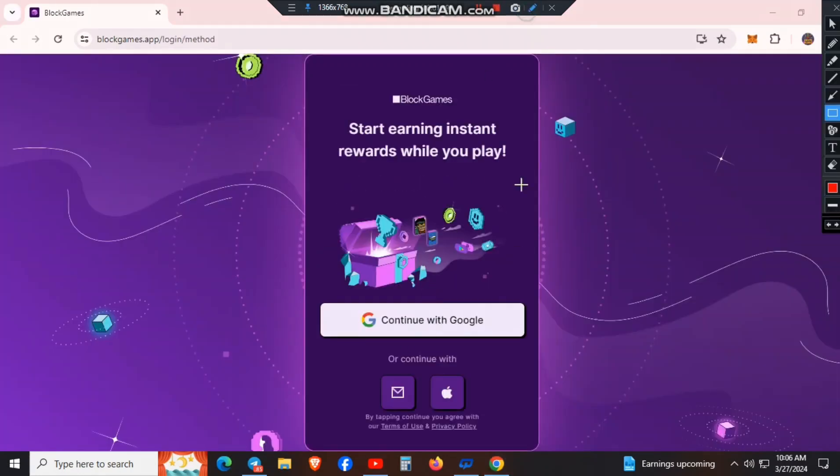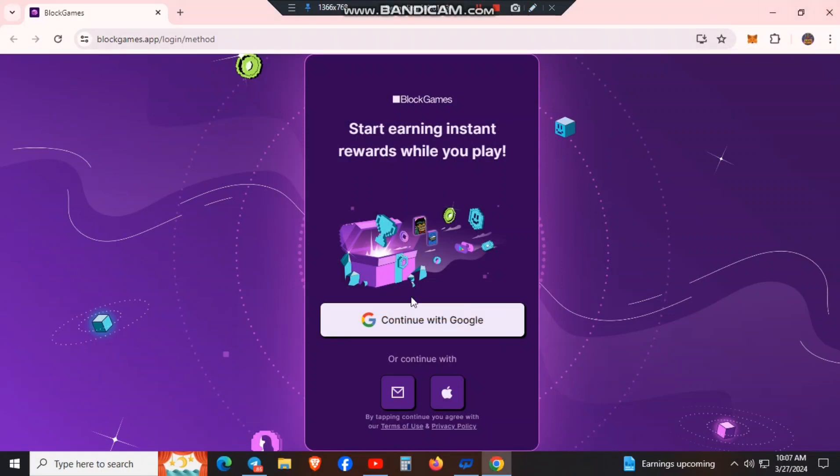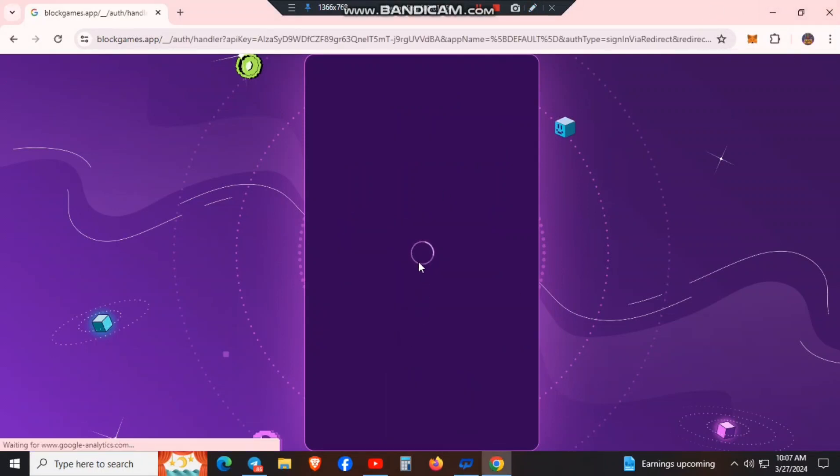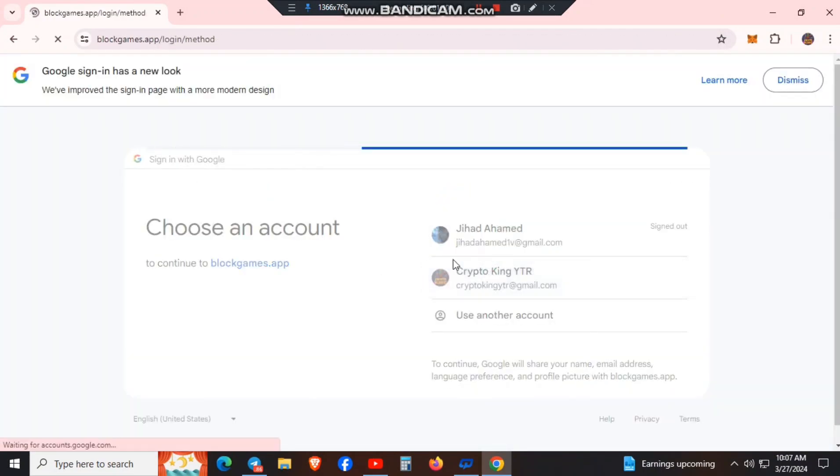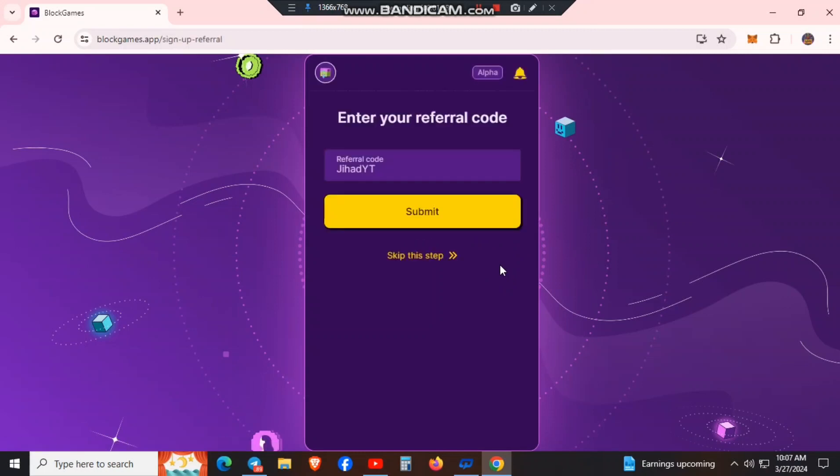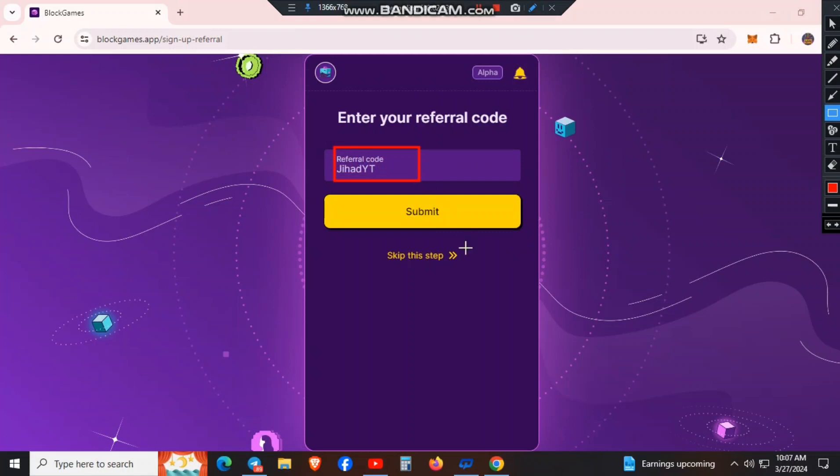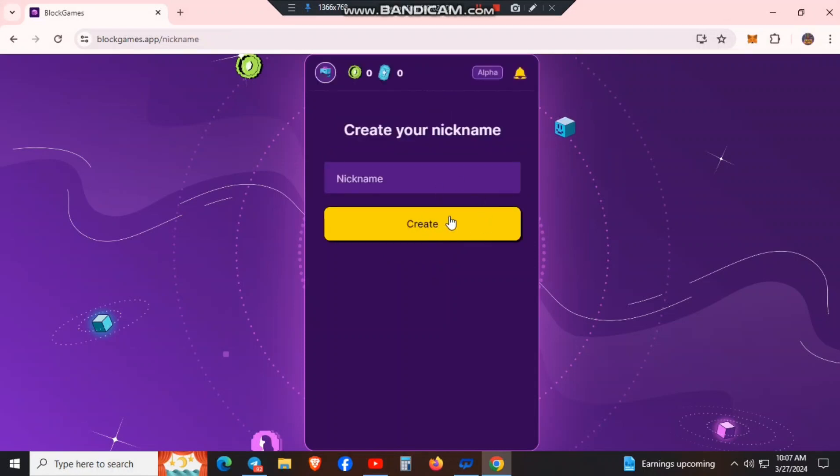Here, open Gmail and connect your wallet. After connecting, you can add your referral code. Then submit. Click the submit option. Next, you need to give a nickname. Here I am giving a nickname.